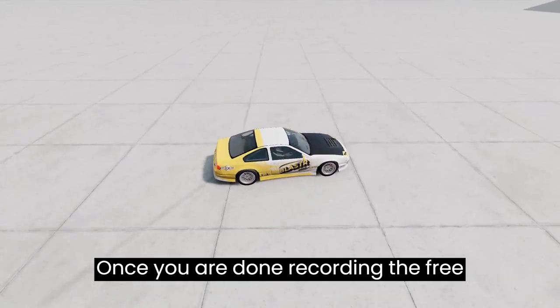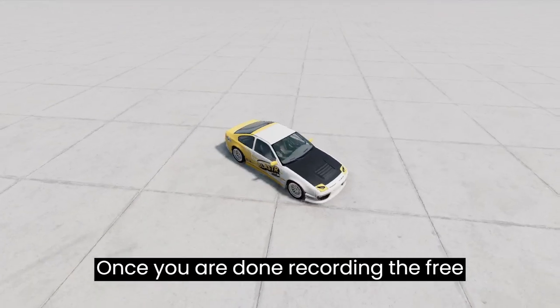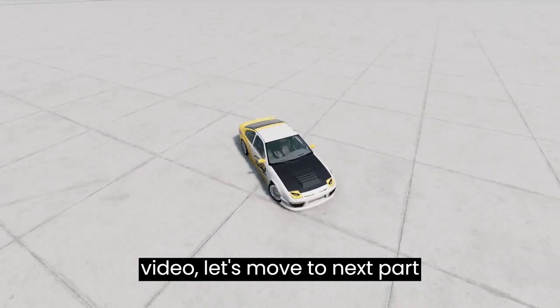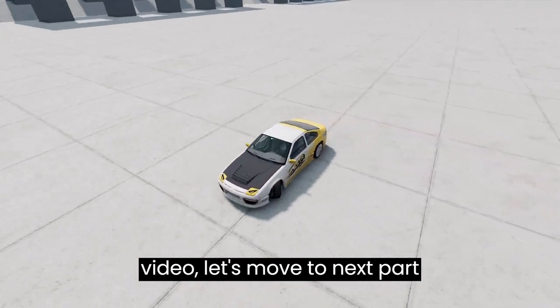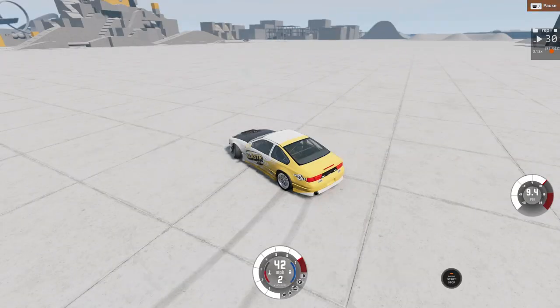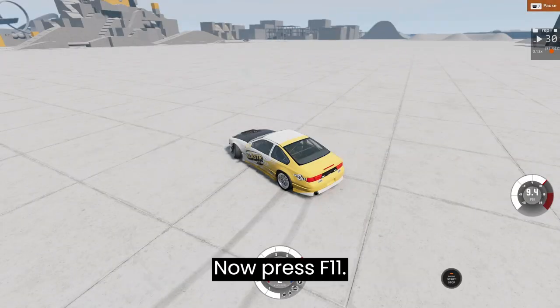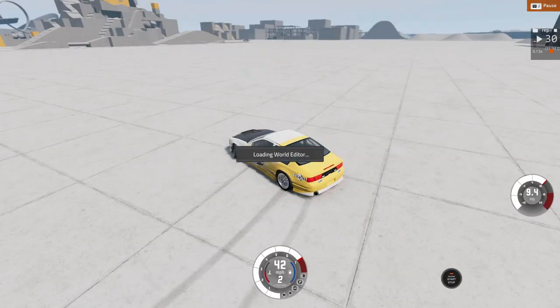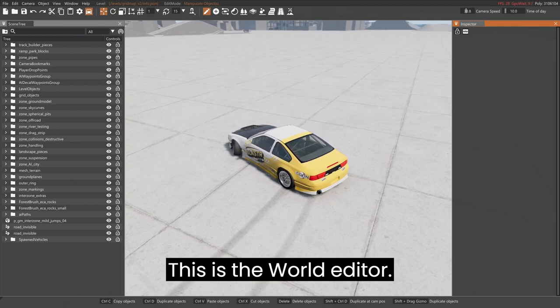Once you are done recording the free video, let's move to the next part, which is the most interesting one. Now press F11. This is the world editor.